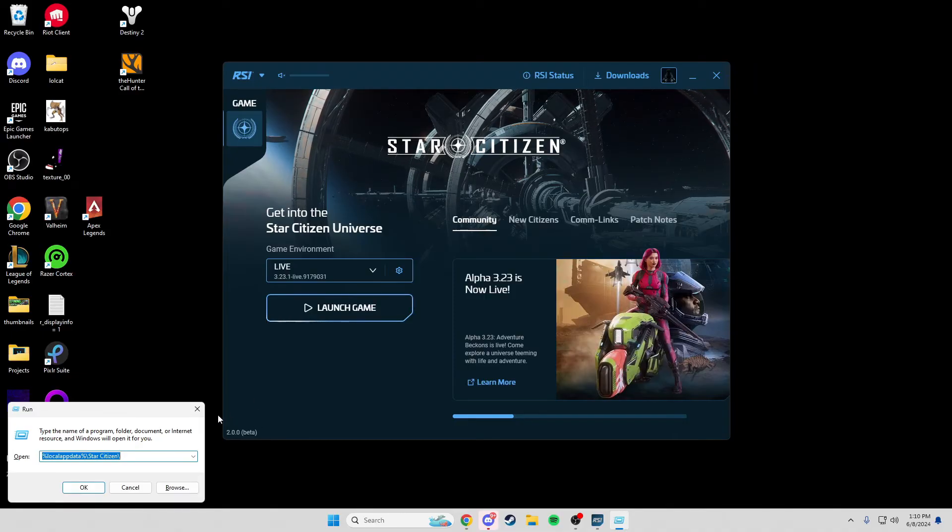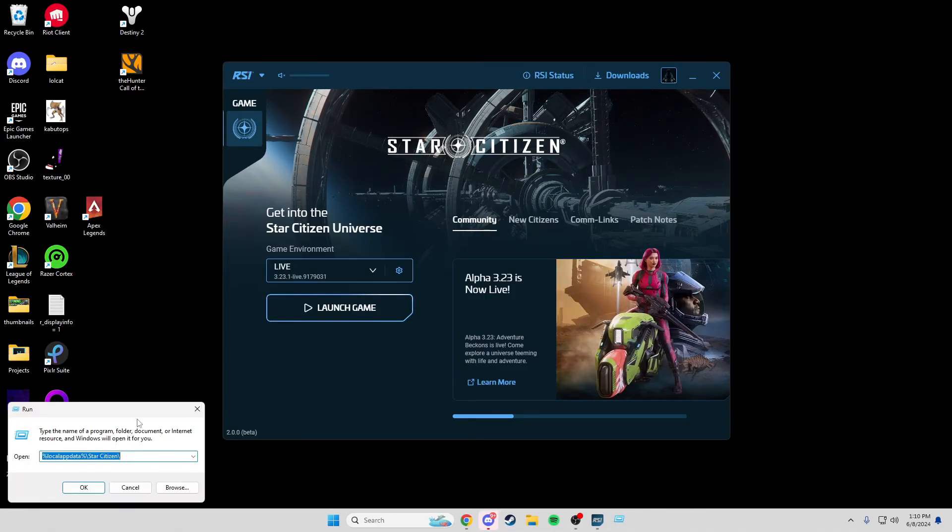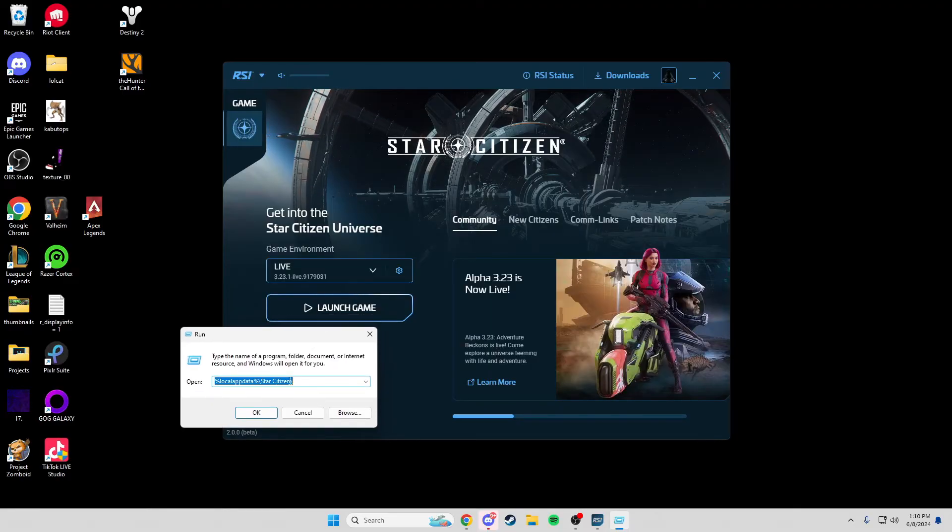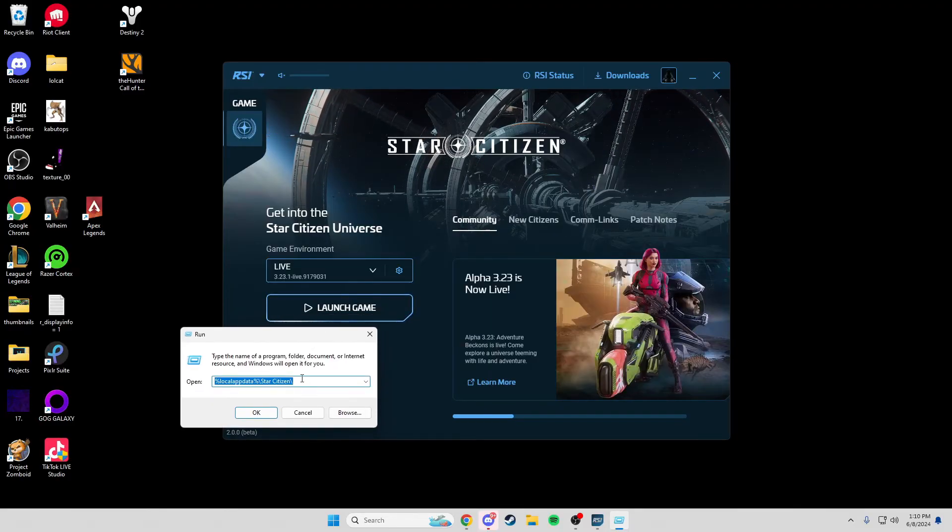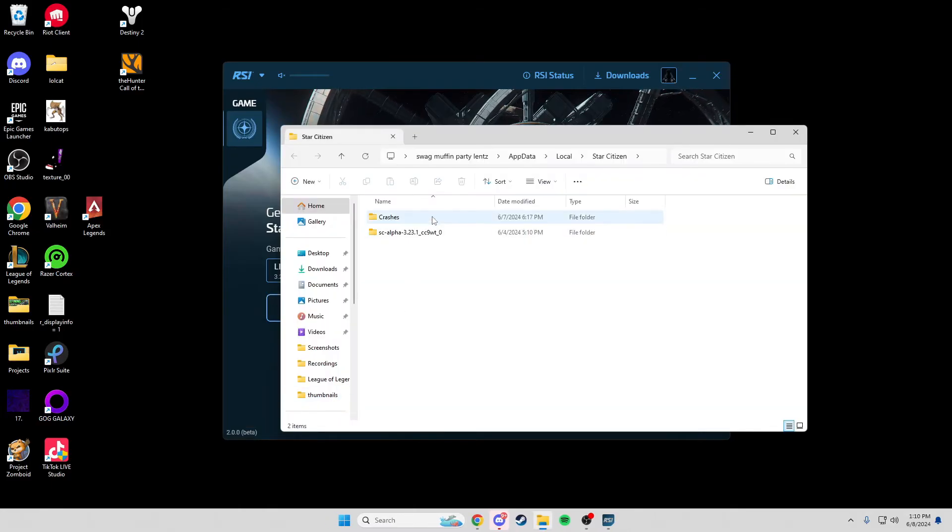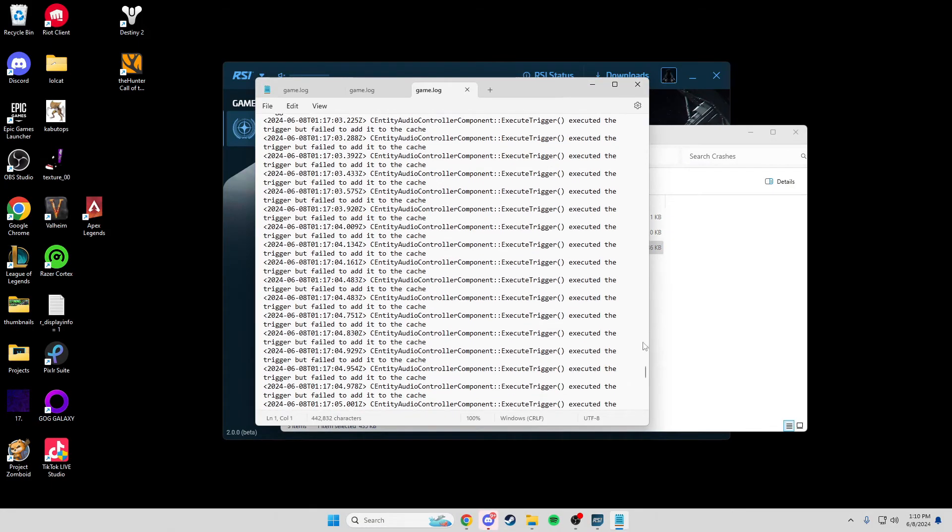is press Windows R. And you open up this Run menu. This command will be inputted as well in the description below. So, you just press OK. And this is where you check your crashes.